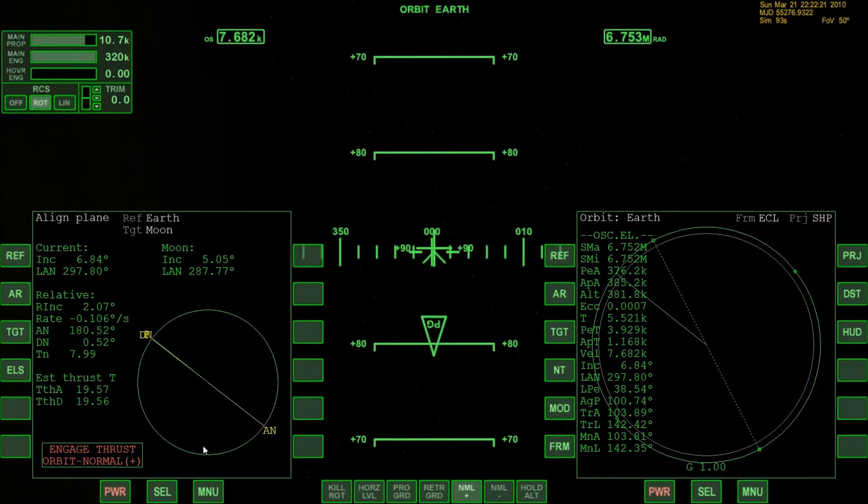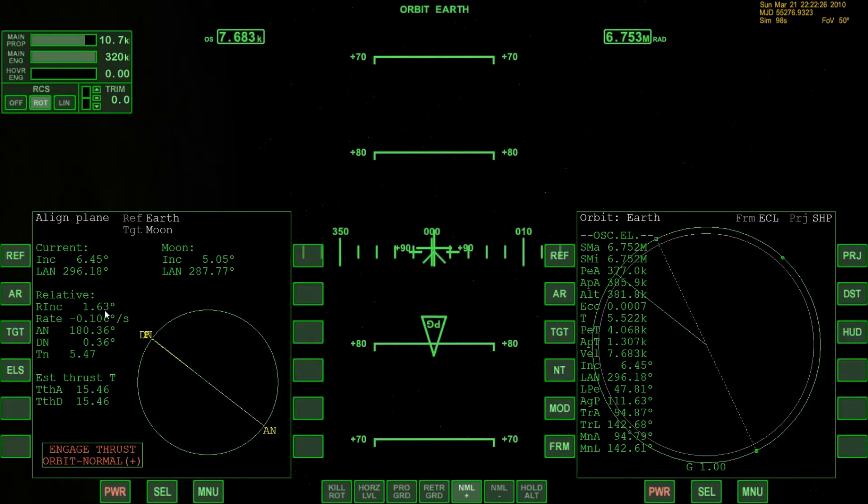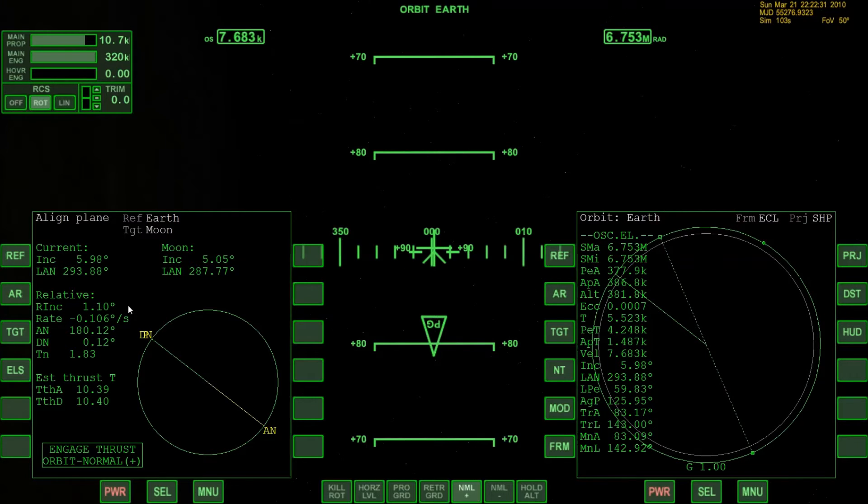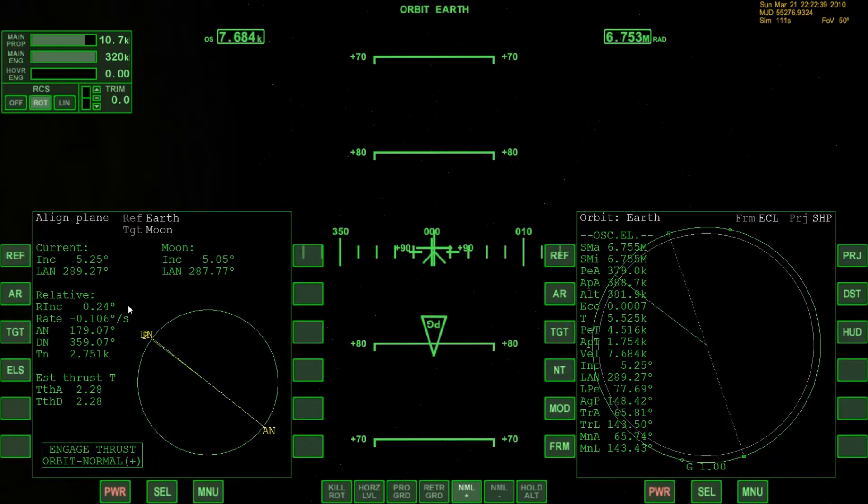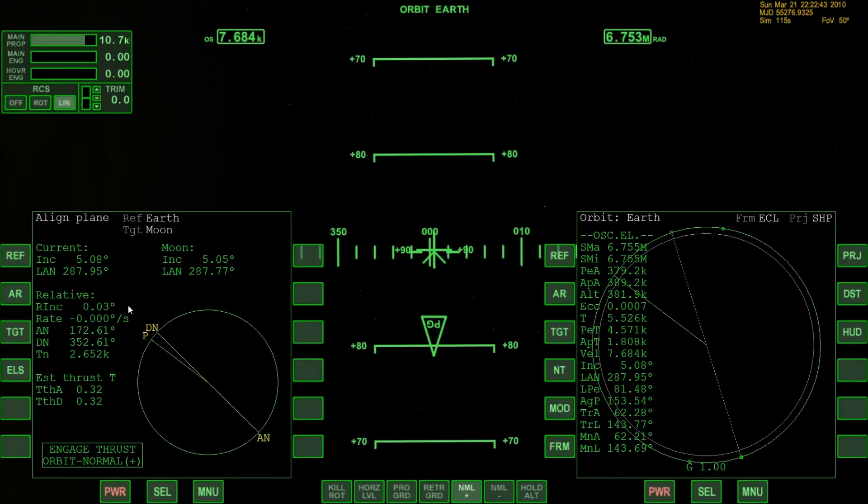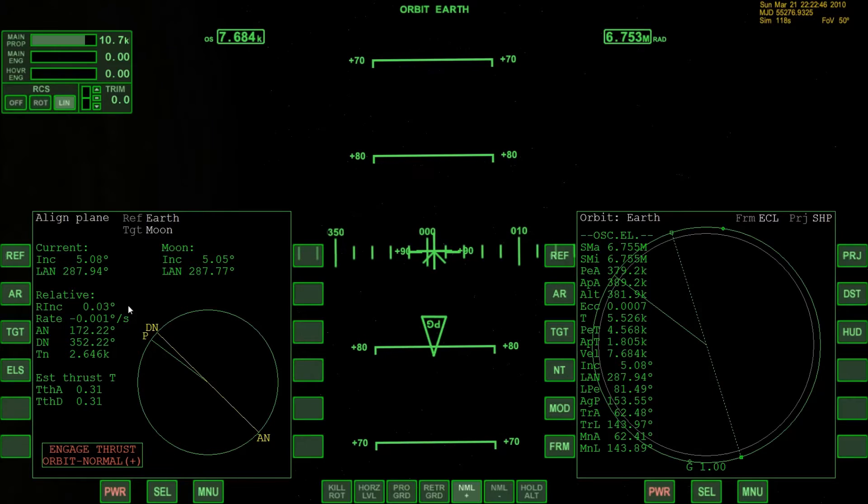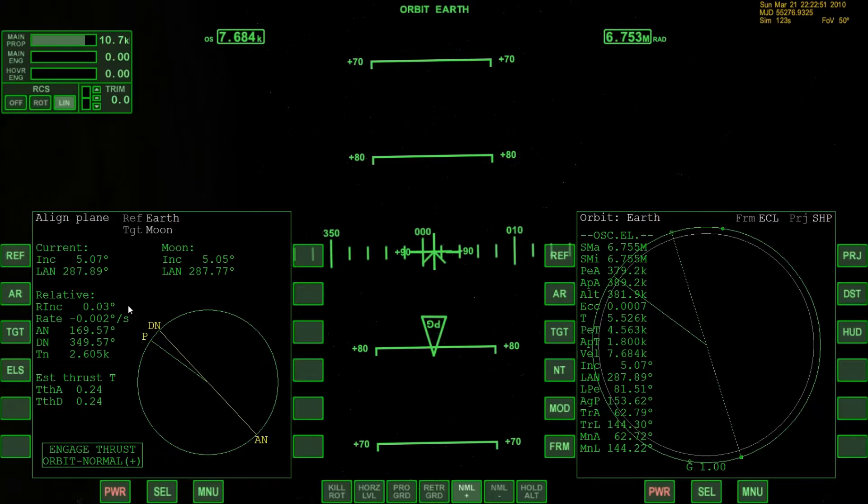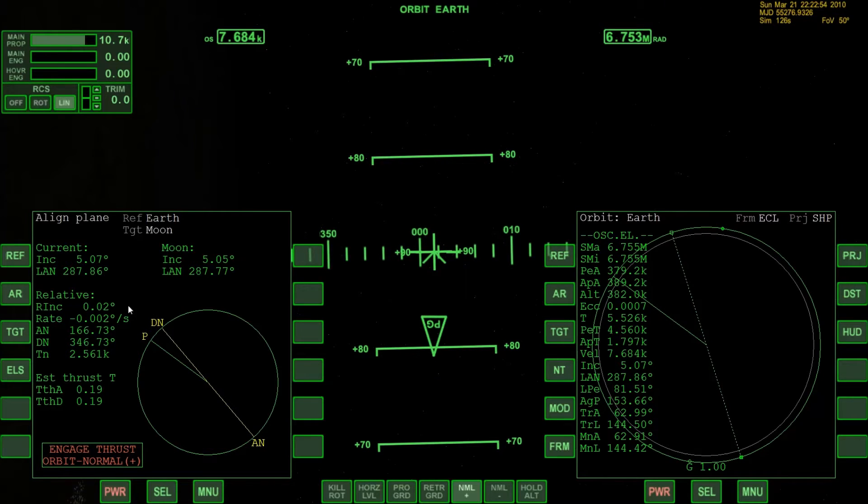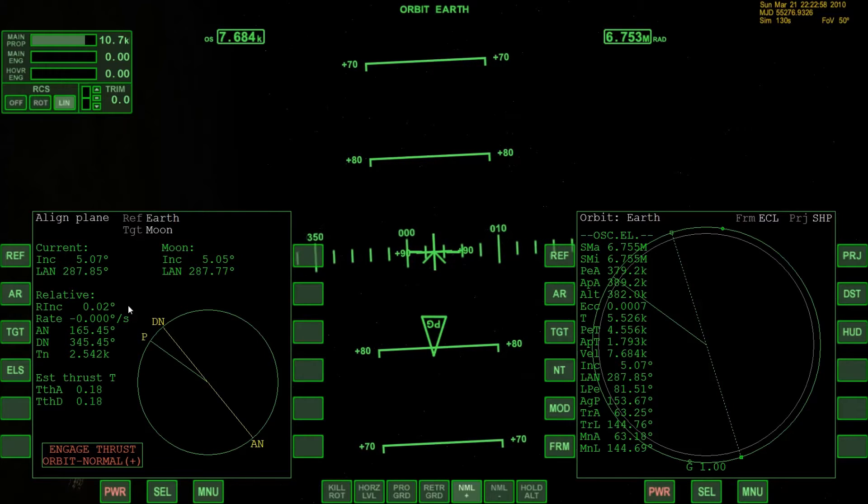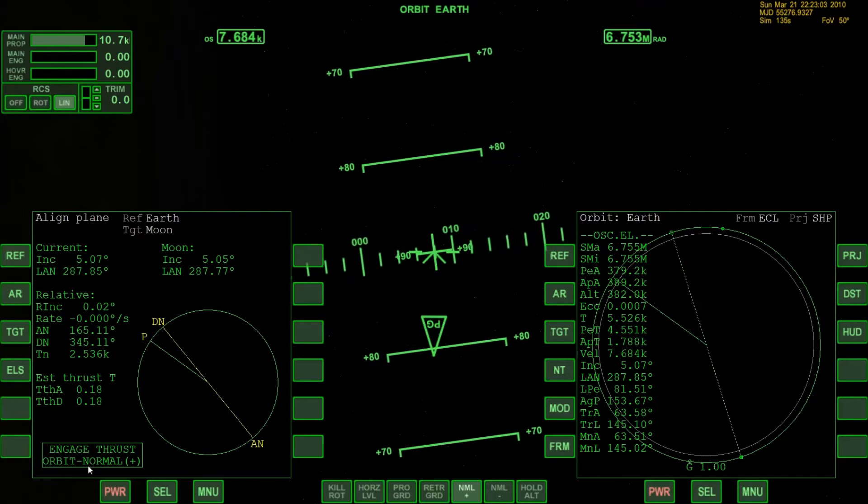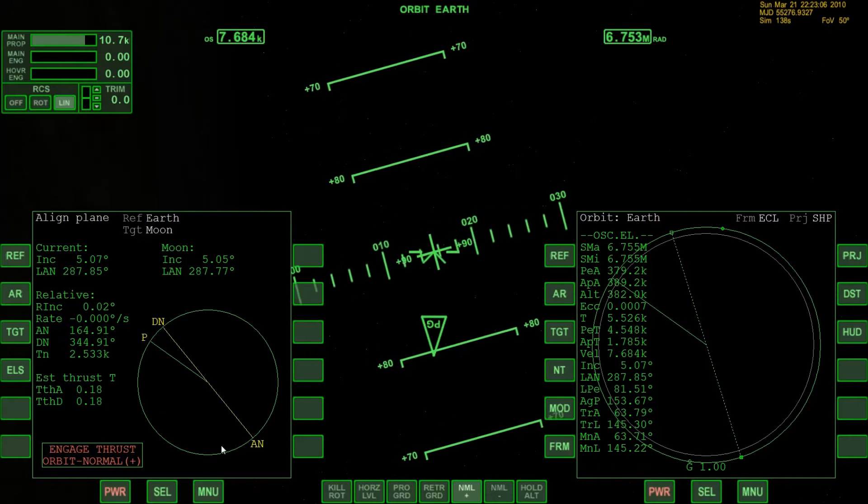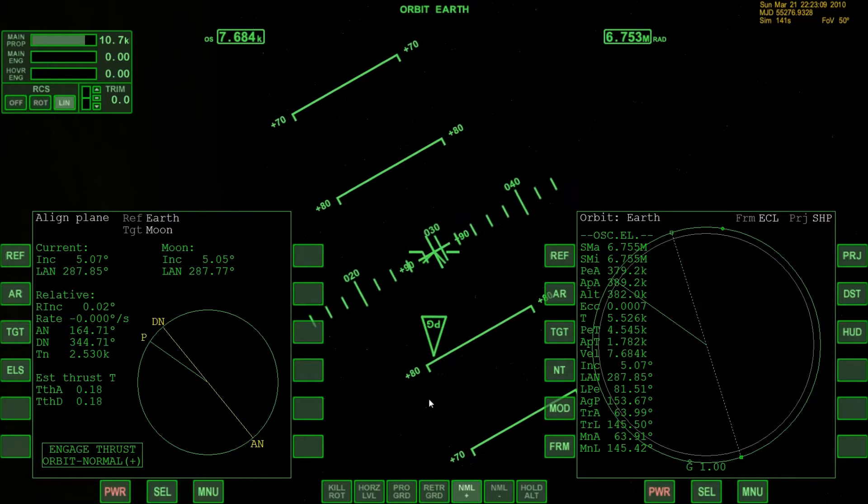And now we have to keep an eye on the relative inclination because we would like to have that, yeah, to get close to zero as possible. Very bad English, I'm sorry. Okay, all right, and let's fine-tune that little bit. Well, 0.02 is perfect, well not perfect but close to perfect. Although this computer system stating that we should continue burning, I'll leave it as it is.